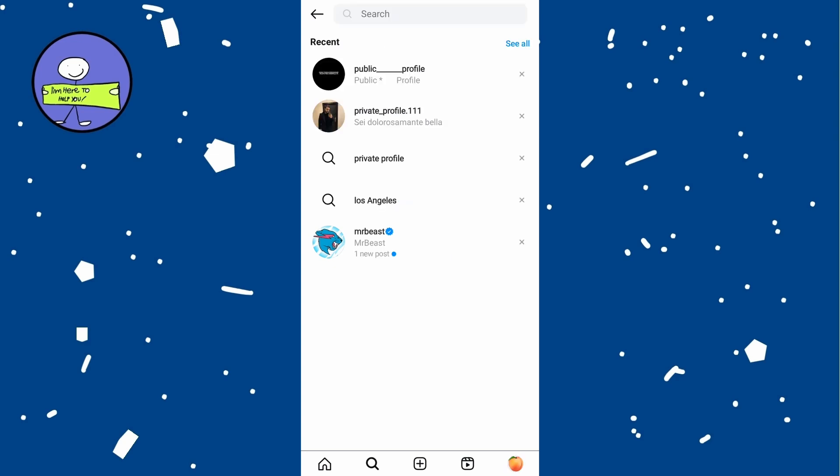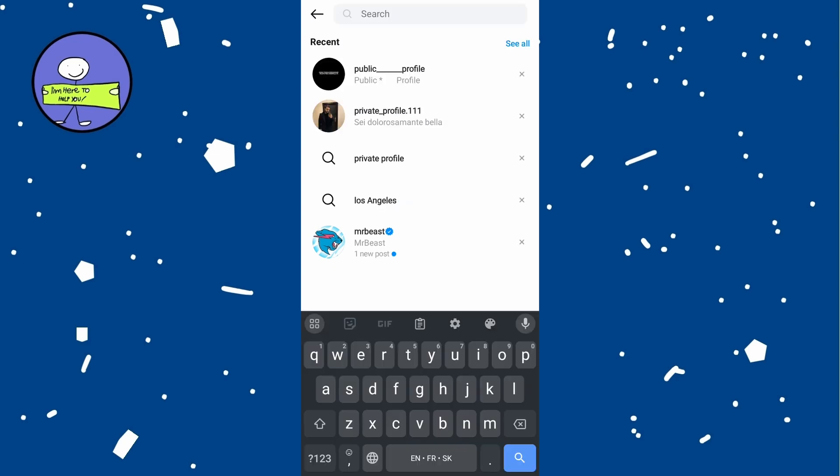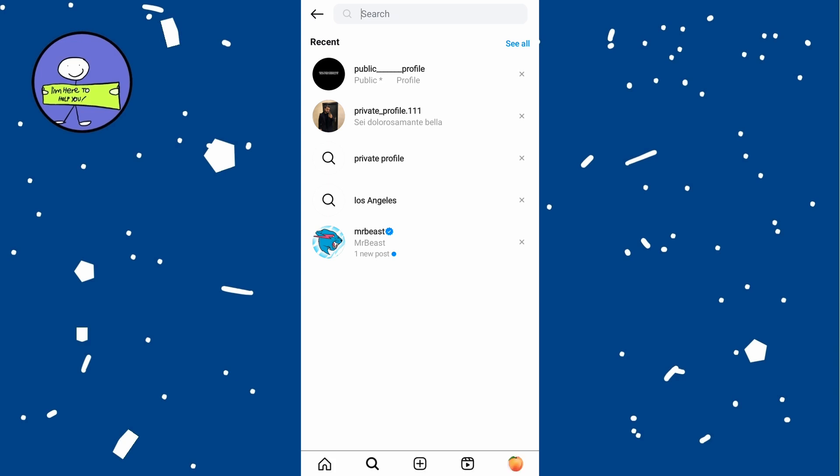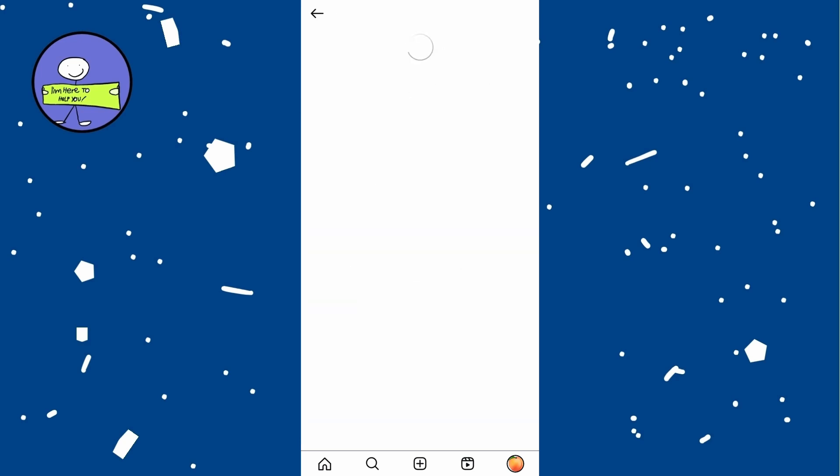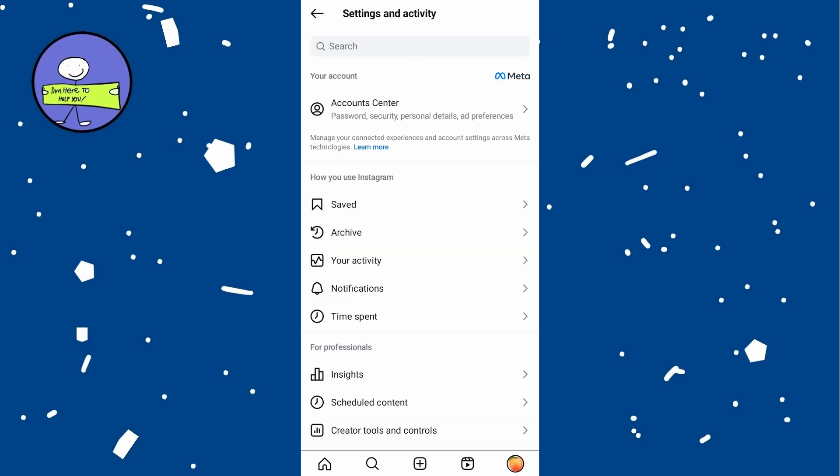If you don't remember usernames, you can download your Instagram data to find a record of who you followed and unfollowed. Tap on the three lines hamburger menu at the top right and then tap on account center at the top.